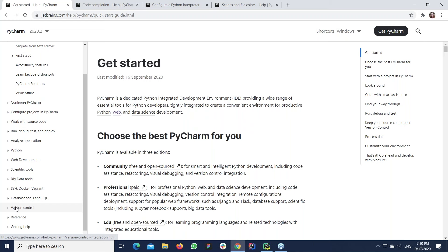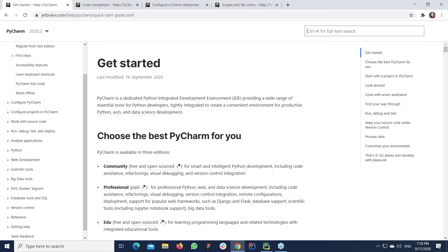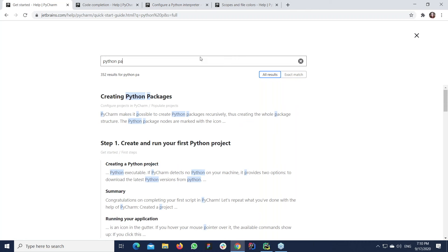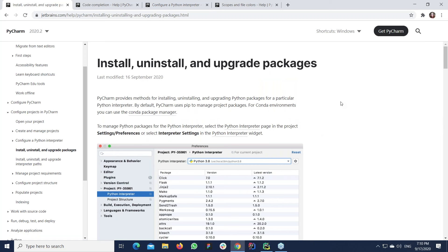But sometimes you're looking for a specific term. There is a built-in search mechanism — you can just type whatever you want. I recommend using the full-text search by pressing Ctrl+K and typing something like 'Python package.' You'll find how to create Python packages, how to install and uninstall them, and find any information you're looking for.